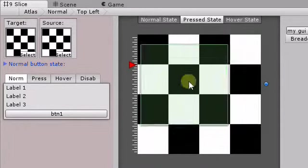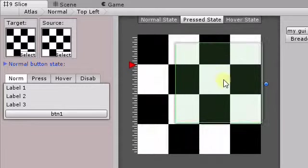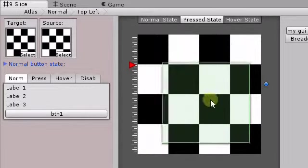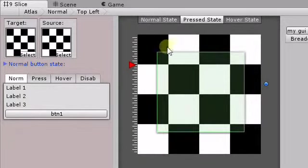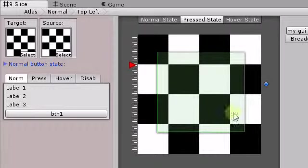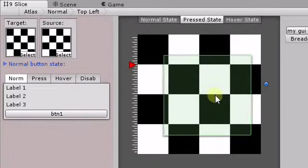And when you're dragging the main window itself, it'll on top left show the X and the Y. And the bottom right, it'll show the width and the height.